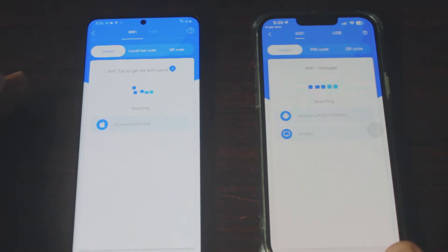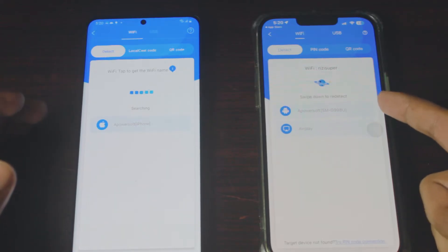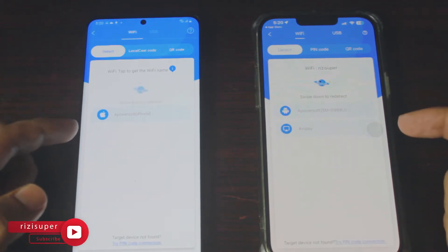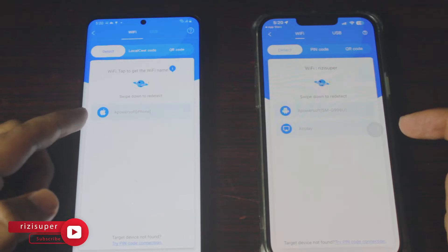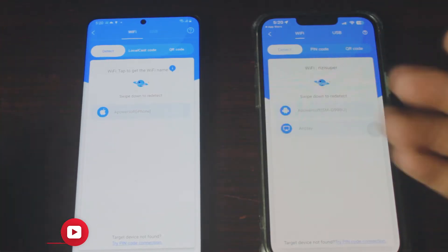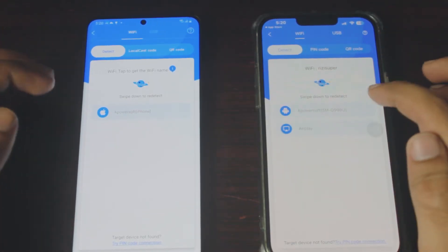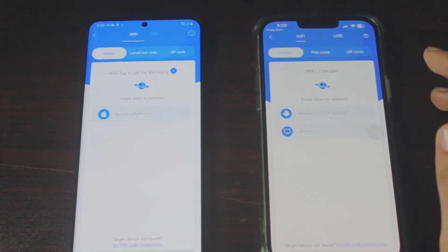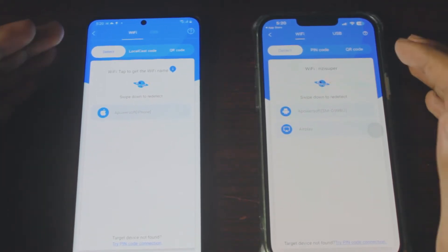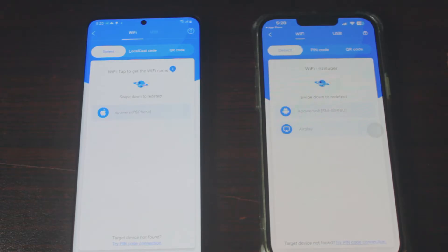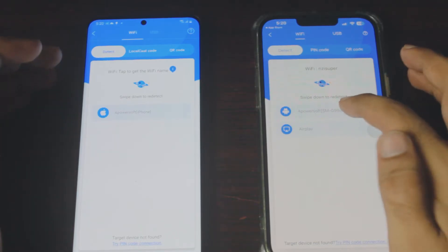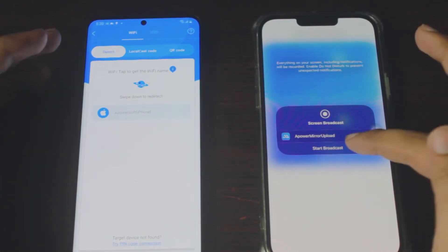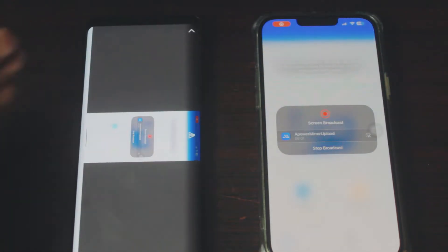From here it's really simple. All you have to do is tap on the local cast option. It will automatically scan for all the APowerMirror running devices. As you can see on my iPhone I can see my Samsung phone, and on my Samsung phone I can see my iPhone. If I want to connect my iPhone to my Samsung phone, I'm going to use my iPhone to connect. Click on your Samsung device, click on cast, and click start broadcast. It will take three seconds and it is connected.